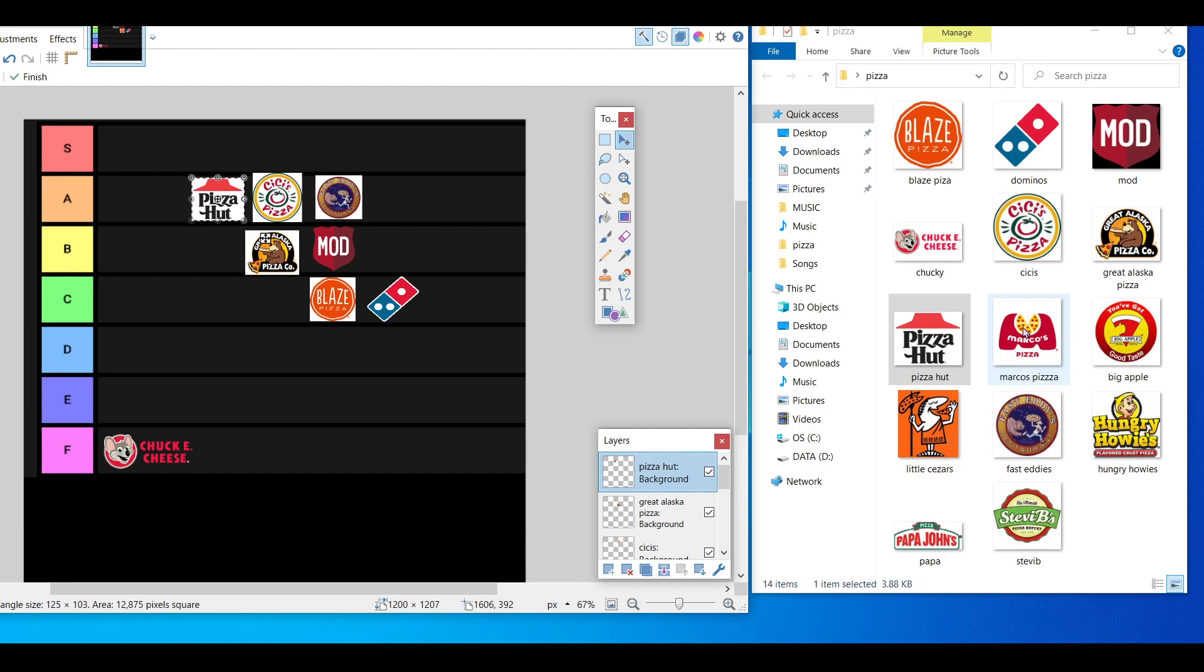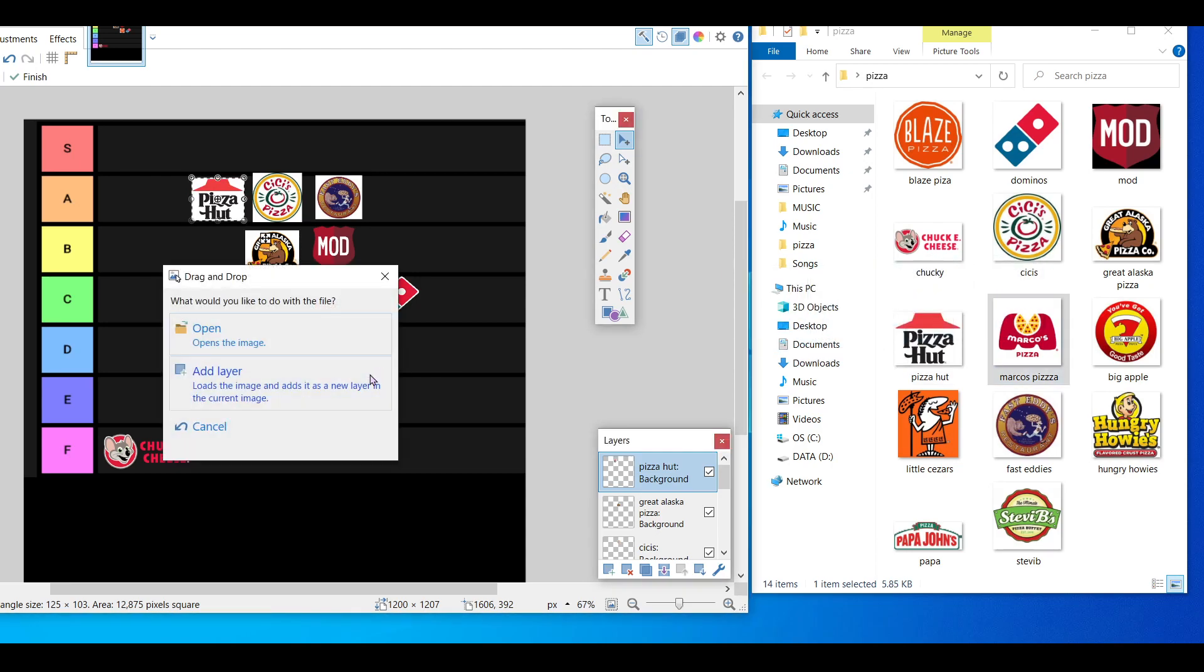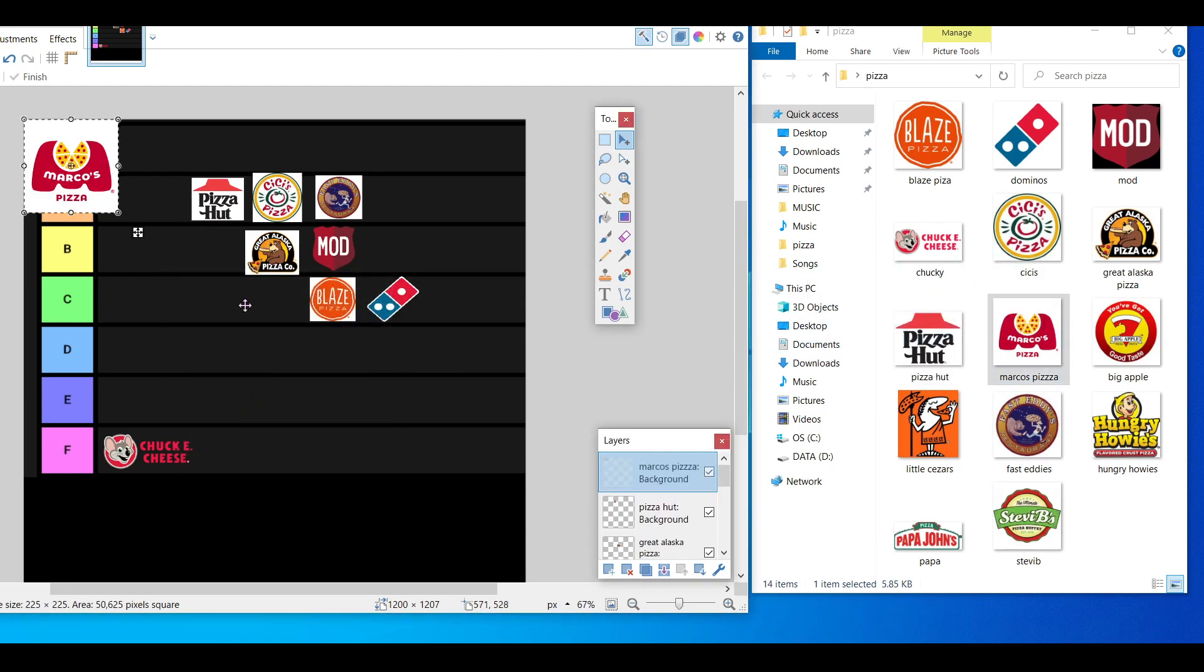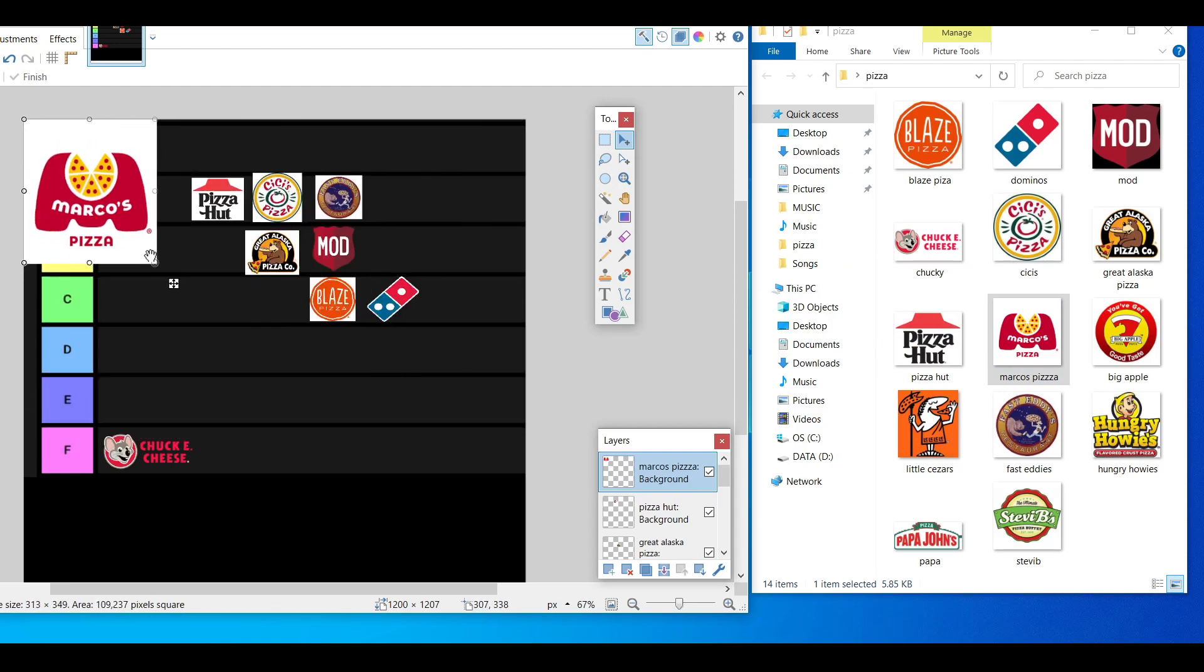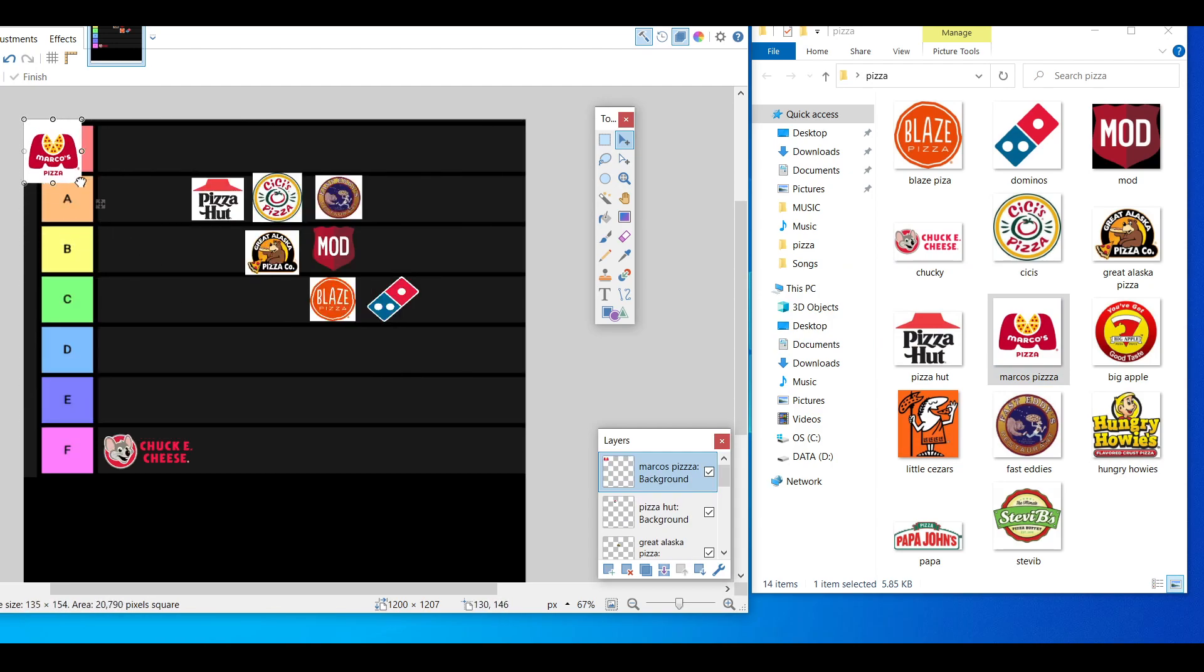Next up, Marco's Pizza. Now this, they have a very special place in my heart. I'm not sure how widespread they are, but they are fan-freaking-tastic, S tier for sure. They go there, their pizza always cooked perfectly.